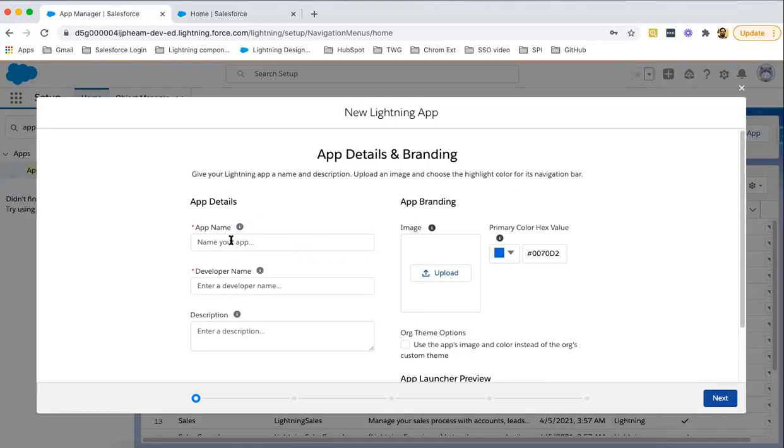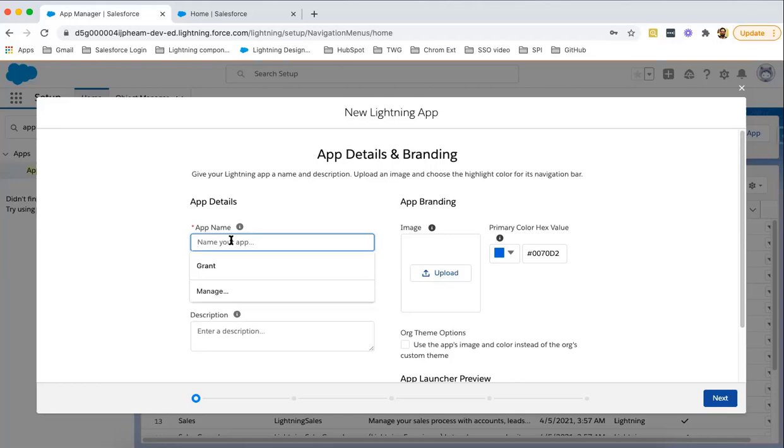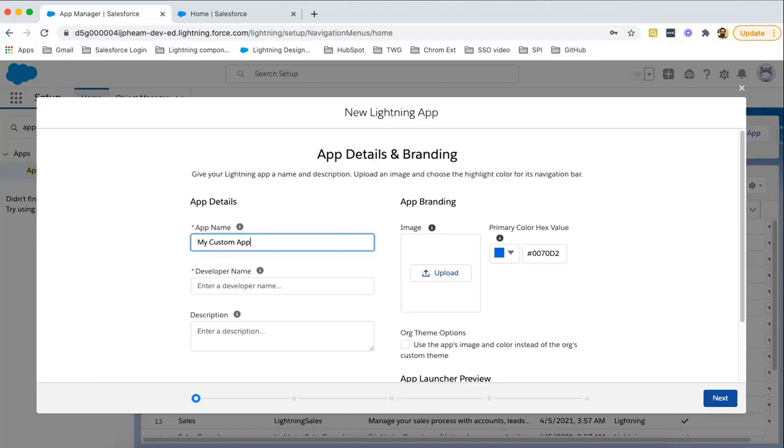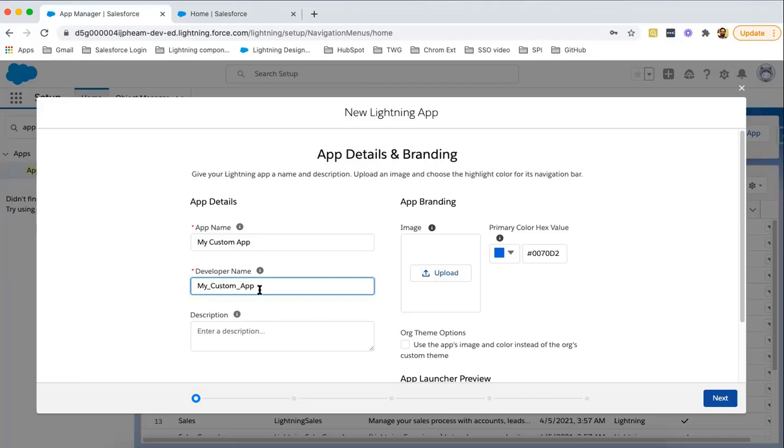Here I am putting app name as My Custom App. Its developer name will be my_custom_app, and this is populated automatically. If you want to change it, you can erase and write the developer name as per your requirement.